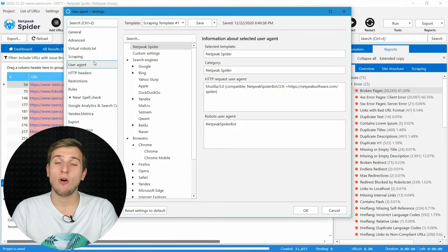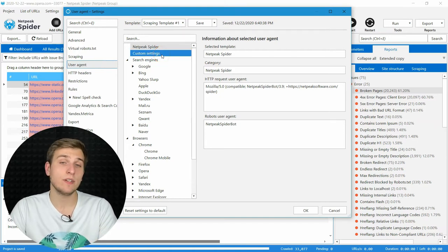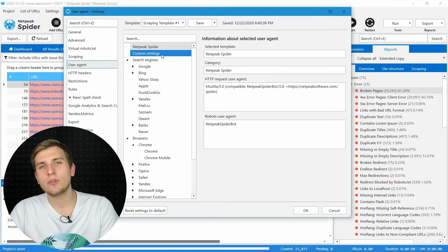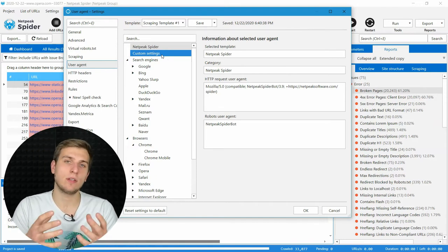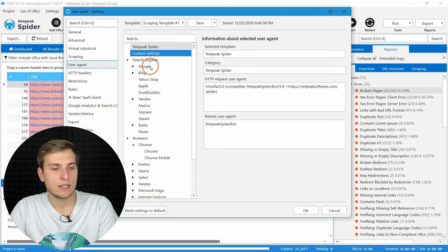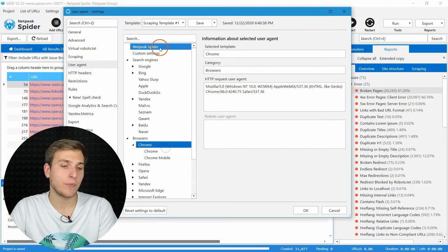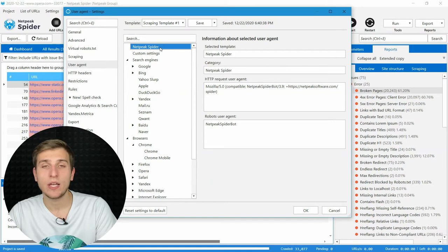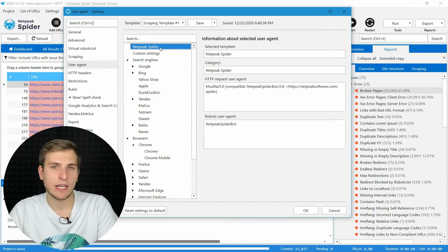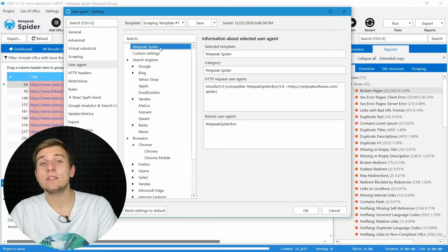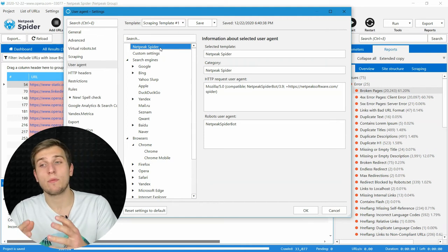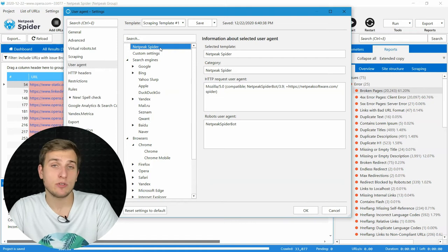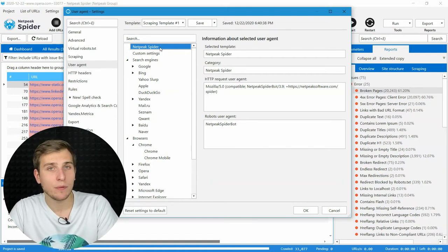On the user agent tab, you can set any value of this server request header. I usually recommend crawling websites several times using the most popular user agents, such as Googlebot, Bingbot, Chrome, and our own Netpeak Spider. Make sure that all the results match your expectations, because it's a widespread problem when server responds with many more issues for a specific user agent. And if this user agent is Googlebot, we're in trouble.